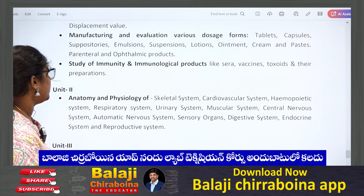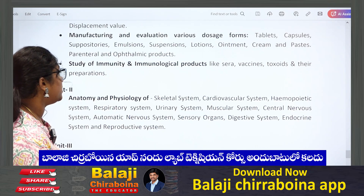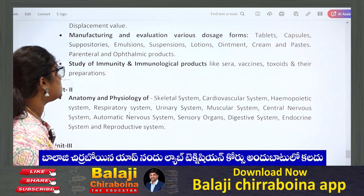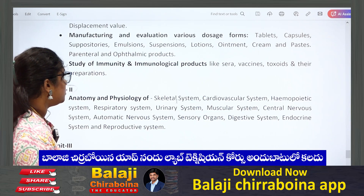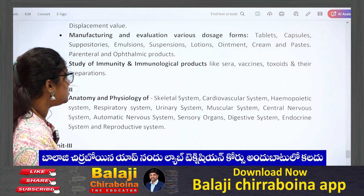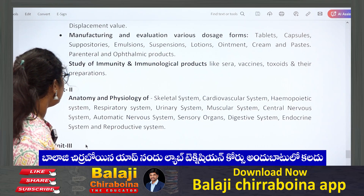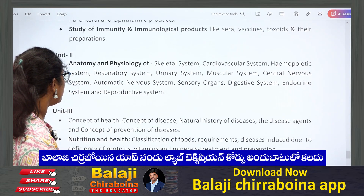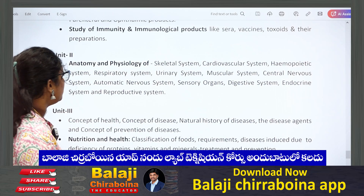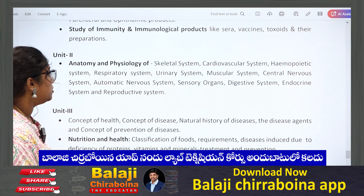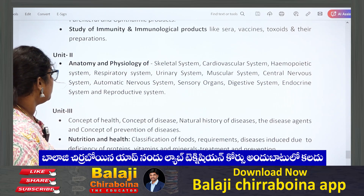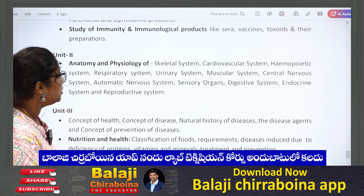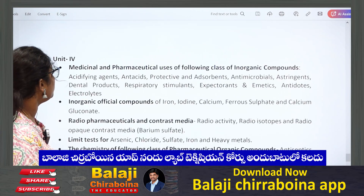We can expect more questions from the SUTICS topics. Coming to the second unit — anatomy and physiology — this is also very easy. We have all the systems like the skeletal system, cardiovascular system, and respiratory systems. We just need to remember and revise all these systems and how they work. For unit 3 — concept of health, concept of disease, and natural health — we can just read the diploma level books, as we don't expect much depth from unit 3.